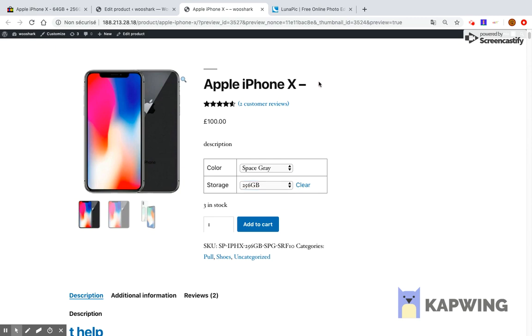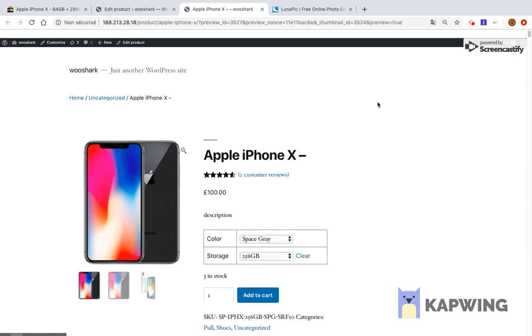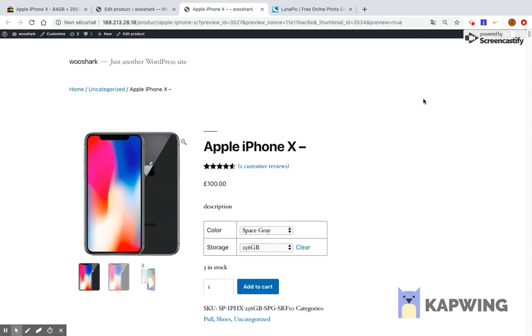For any issue, please use the contact form of the website https://wooshark.com. Hello and welcome to this video tutorial.